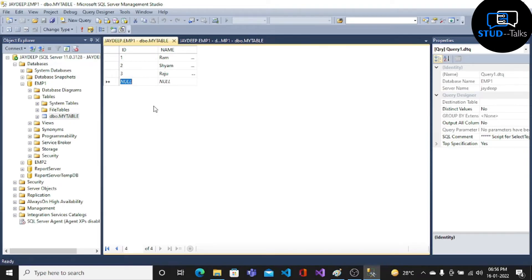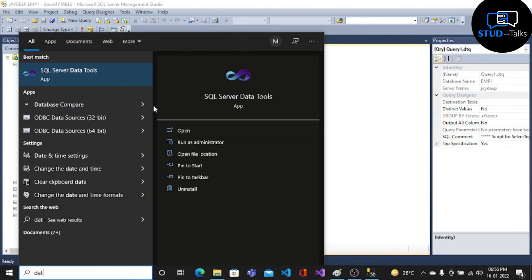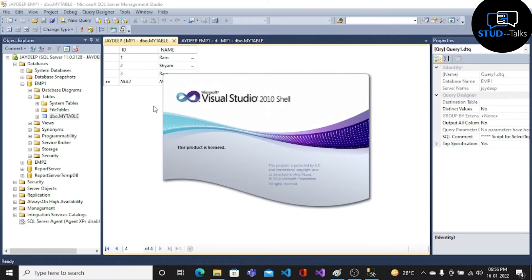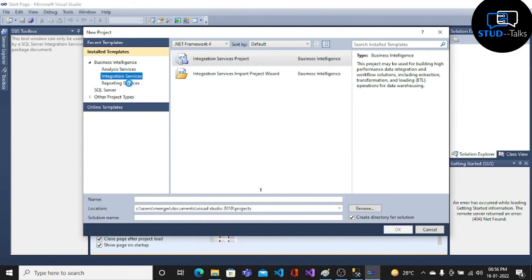Then choose Open SQL Server Data Tools. Click on New Project, choose Integration Service, then click OK.